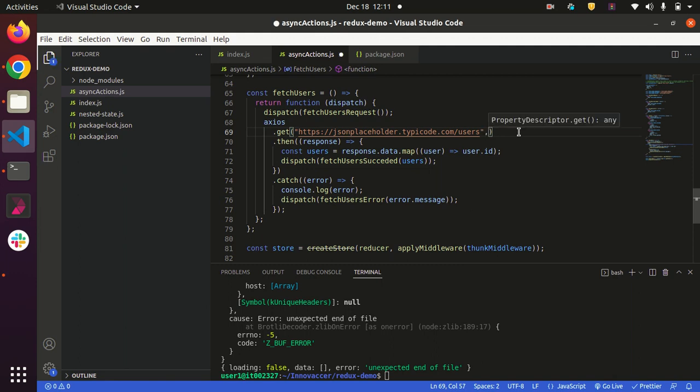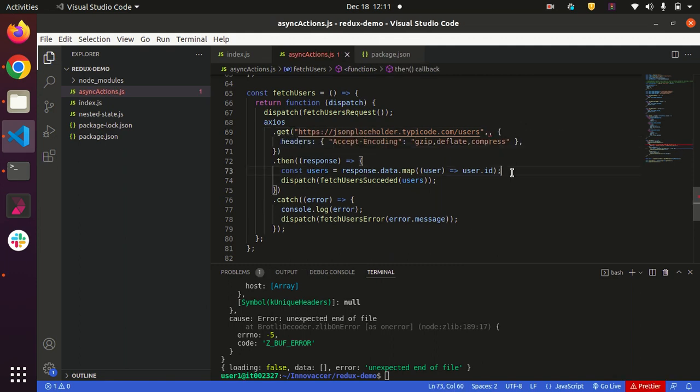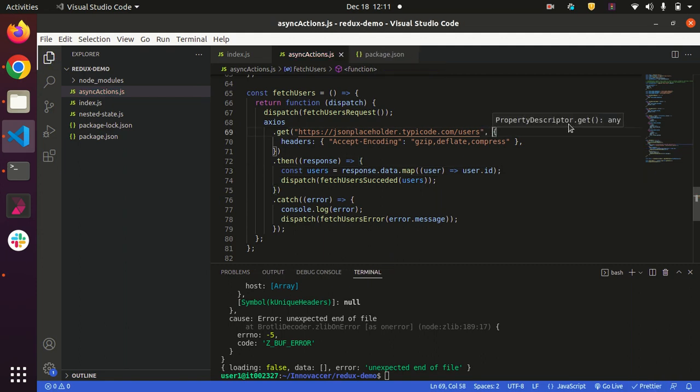Simply you have to pass headers in this API call with accept-encoding and gzip, deflate, compress as the property value.